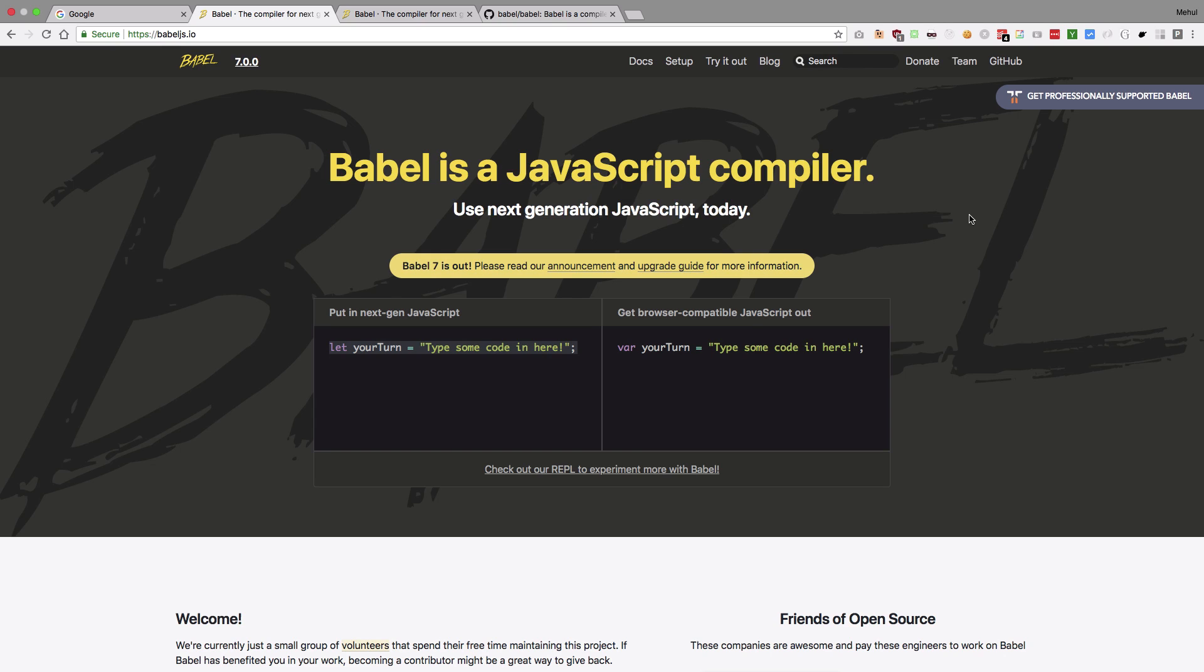Well you can think of Babel as some tool which allows you to write super advanced JavaScript. By super advanced I mean the advanced features which you can use in JavaScript which are not yet available to be used inside browsers. And Babel would take care of the rest. So it will try to compile down your advanced JavaScript features into the ones which your browser can actually understand.